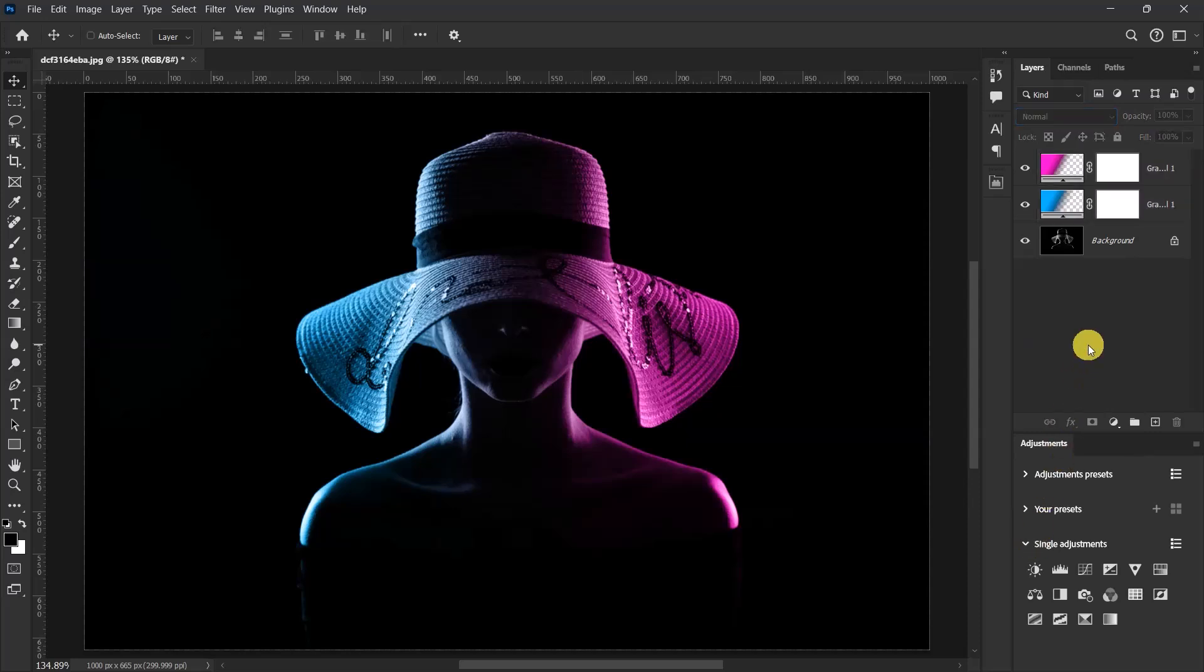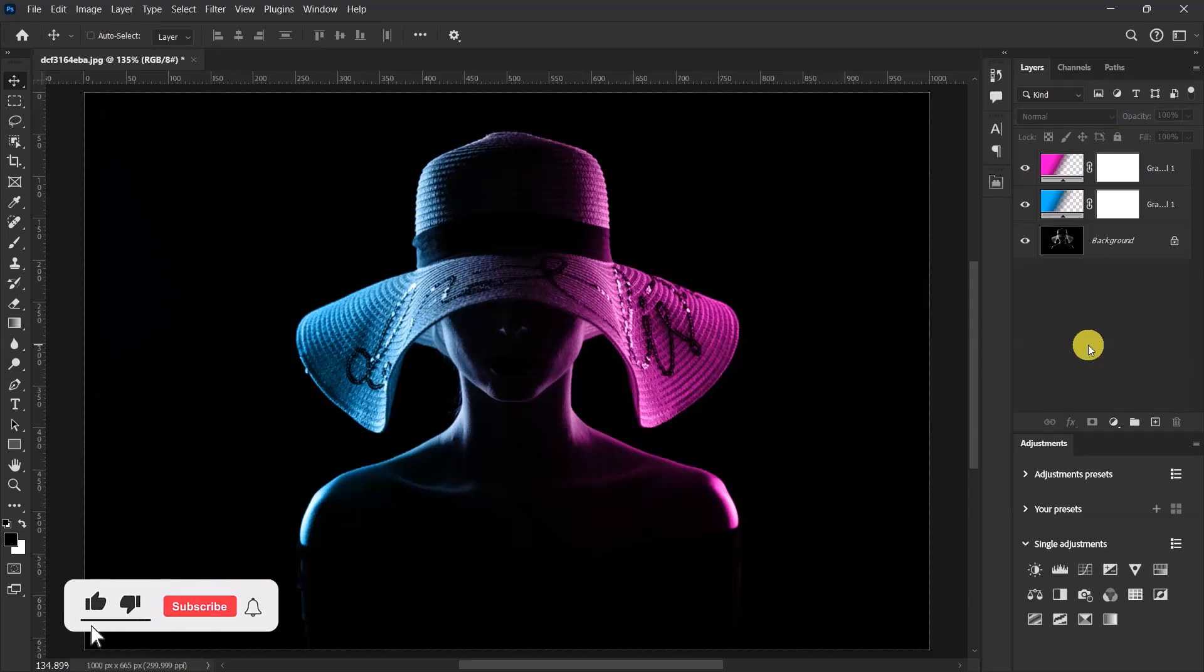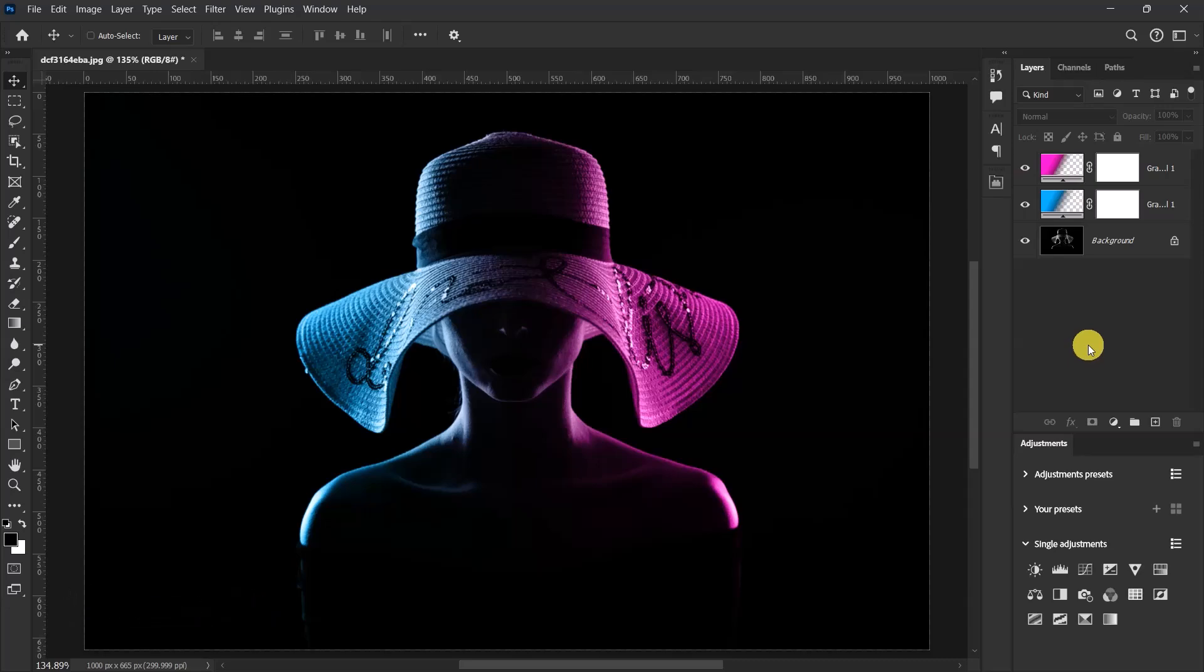Okay guys, so this is how to create a dual light effect in Adobe Photoshop. If you like this video and you haven't subscribed to my channel yet, please do so. Also like, comment and share.